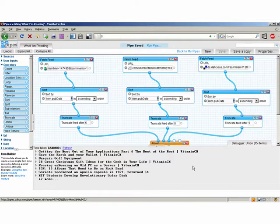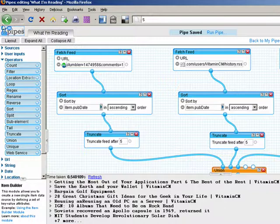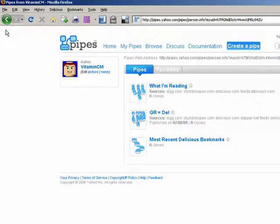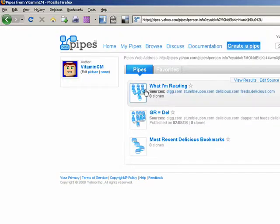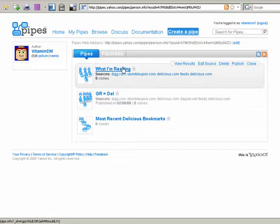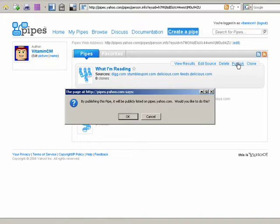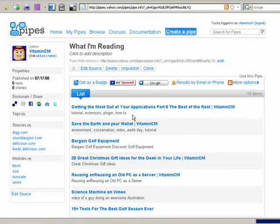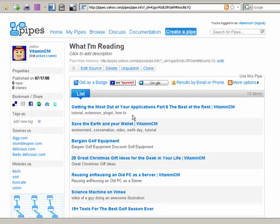Now that I have this all set up, there's one last thing I can do. If I click back on the Pipes link to go to the home page, I'll see all my pipes, and this is the one I just recently created. I have a couple of options: View Results, Edit Source if I wanted to change it, Delete, and then Publish. When I click Publish, it will be available for anyone else that wants to use it. So if you wanted to use this, you could — or make a copy of it for yourself, edit it, and put in any feeds you want, or use it to reverse engineer it to build your own.